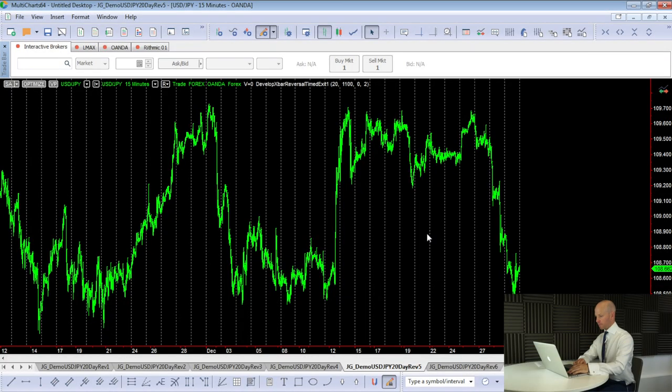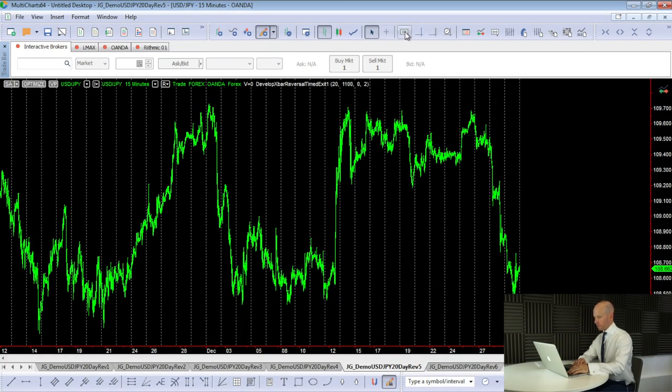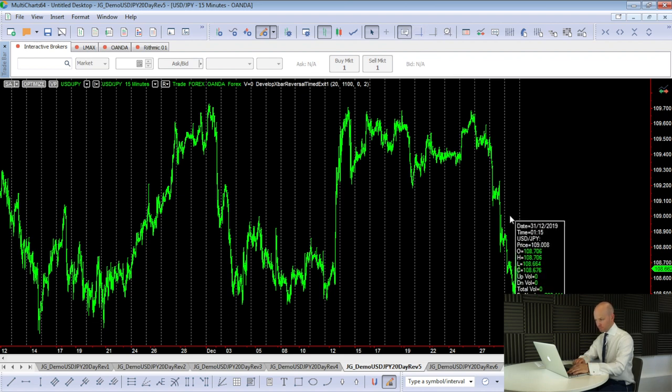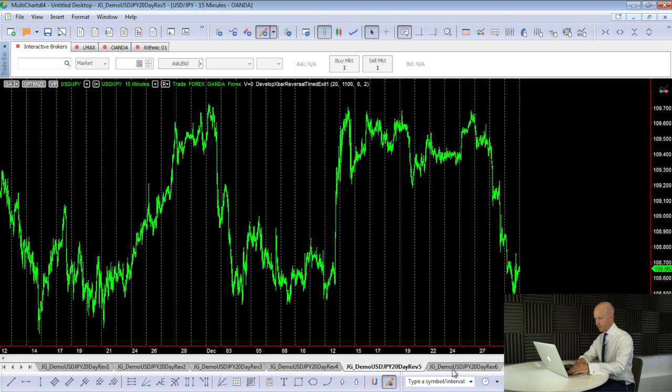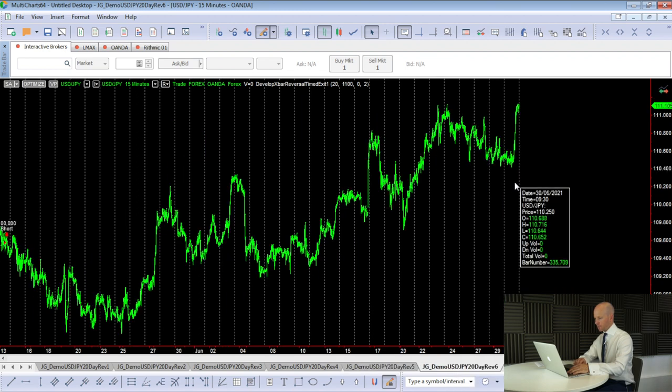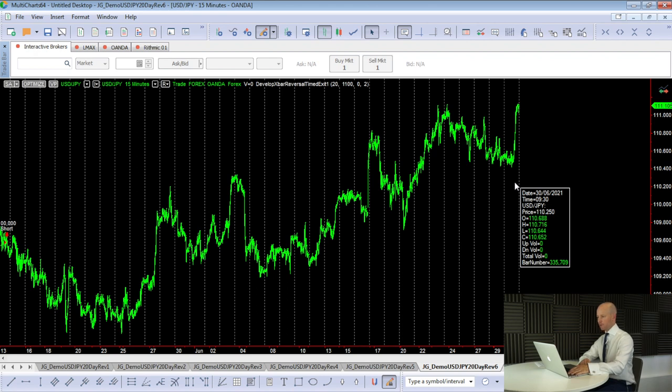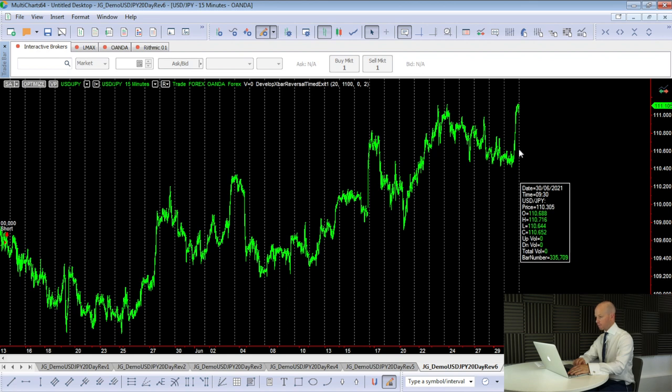Just before we go to that workspace, I'll just show you that the data that we've got here is right up until 31st of December 2019. In the next workspace, we've got data up until the 30th of June 2021. So a good 18 months out-of-sample or unseen data. So let's have a look at the performance report.